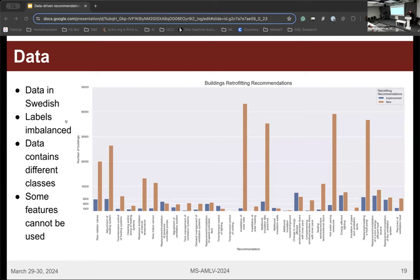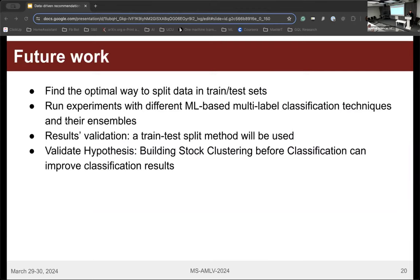The data contains different building types such as one- or two-family houses or apartment buildings, which cannot be mixed from a retrofitting recommendation standpoint and must be treated as independent subclasses. Some features cannot be used for classification because they are biased by already implemented recommendations — for example, if heating performance has already been improved, we cannot use that information as a predictor.